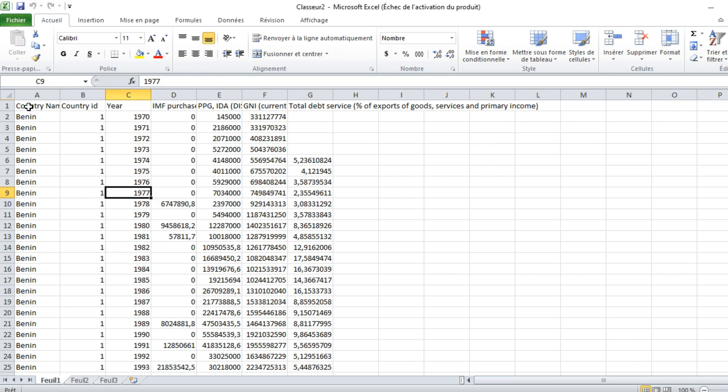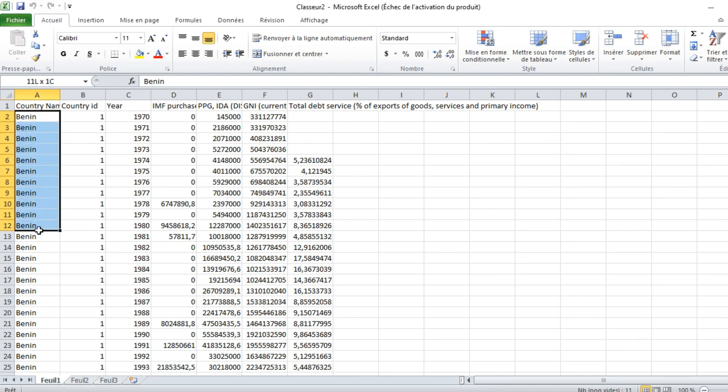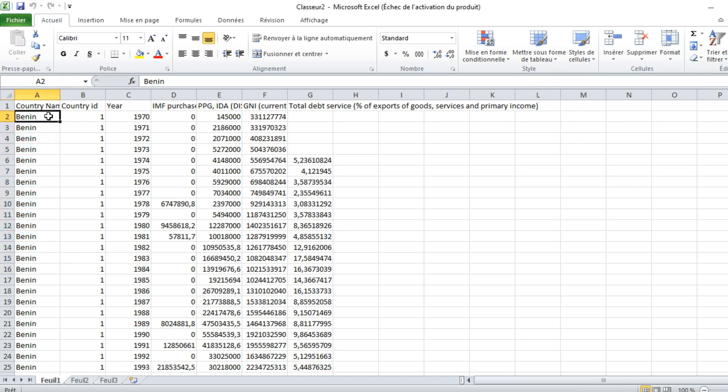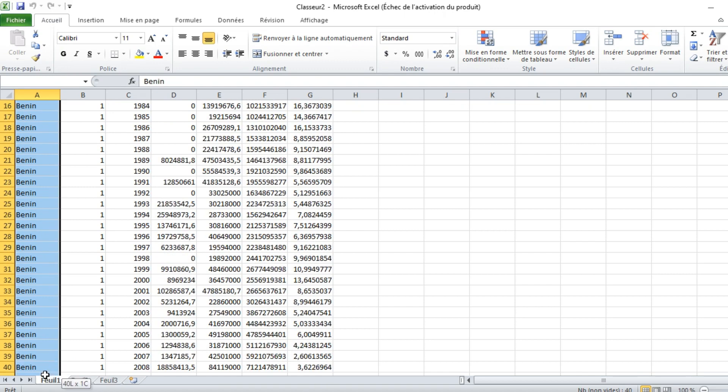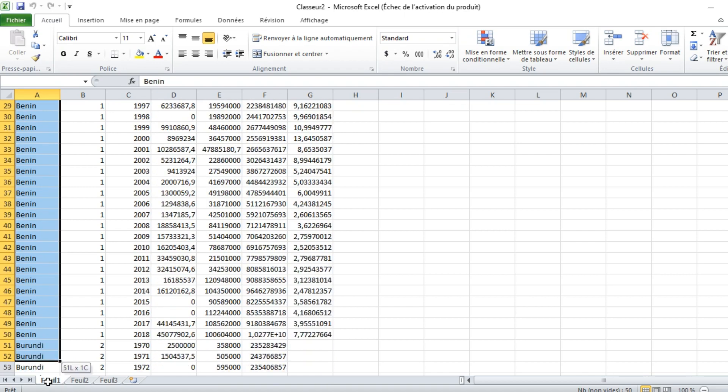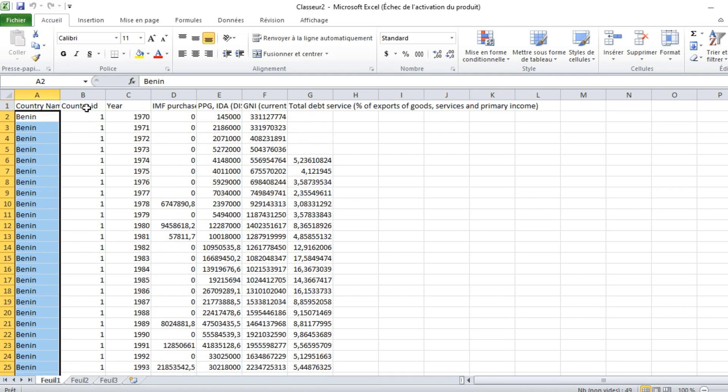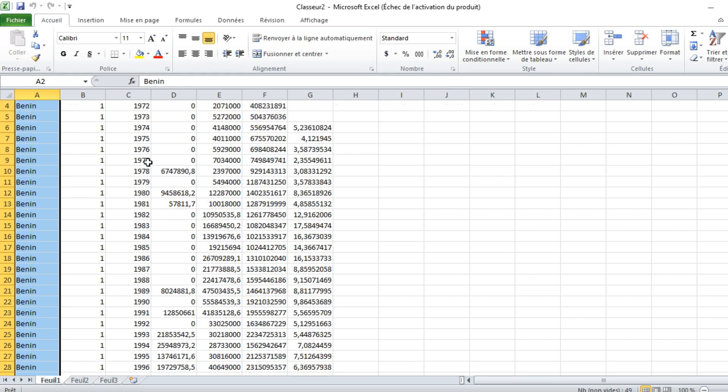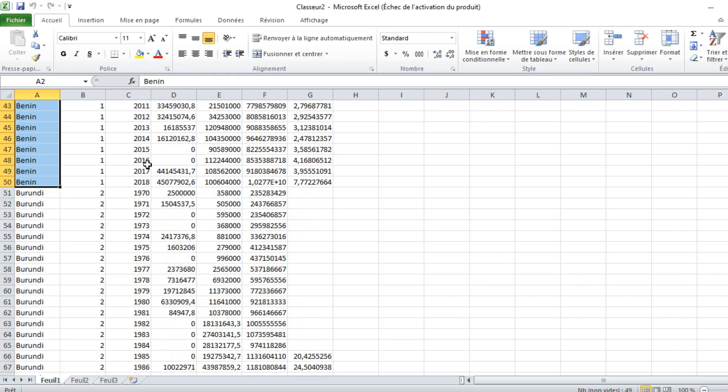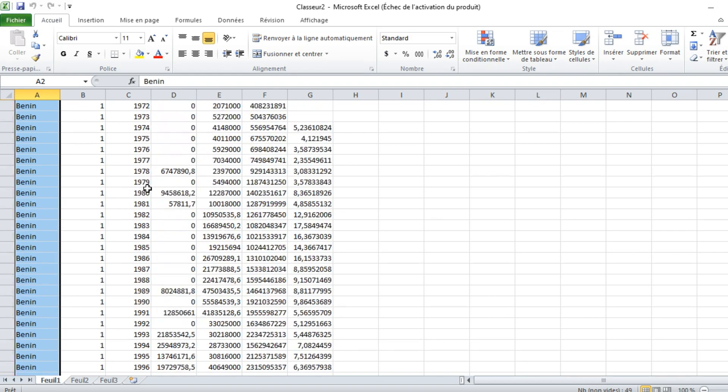As I told you in the previous video, we have to structure our data in a certain manner. We have a series of 36 countries representing countries in Sub-Saharan Africa in this Excel file. We have the first country, which is Benin, which has in the second column the country ID 1, with observations of different variables from 1970 to 2018.